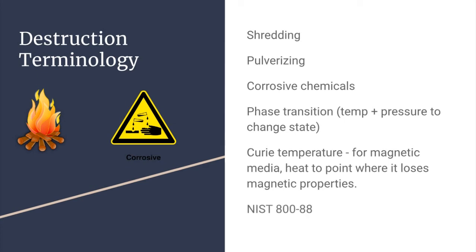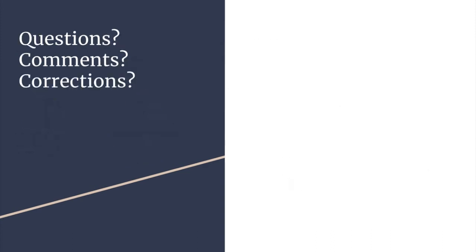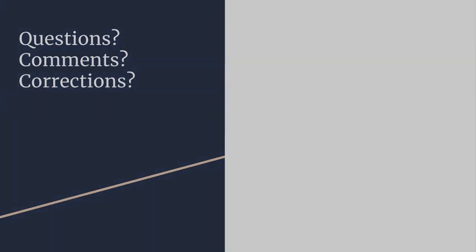Destruction methods are discussed in NIST Special Publication 800-88. Any questions, comments, or corrections, please leave them in the box below, and thanks for watching. Have a great day!